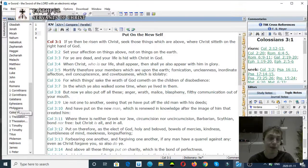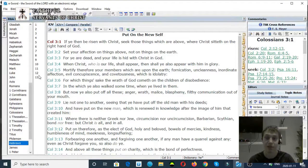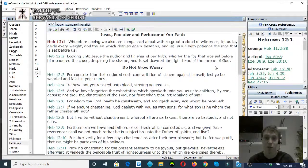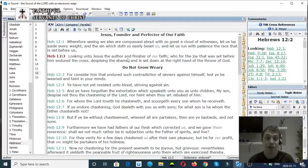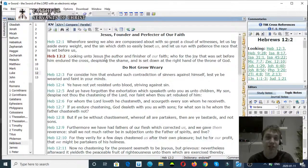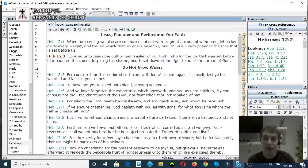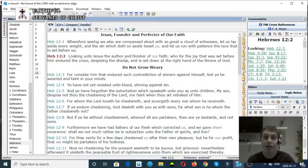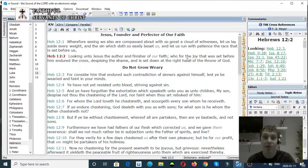Hebrews chapter 12 verse 2: Looking unto Jesus, the author and finisher of our faith. Jesus is the author of our faith, not the Roman Catholic Church or the one true church.